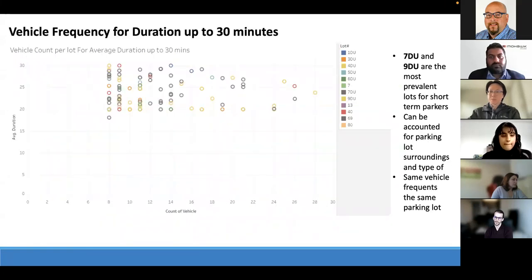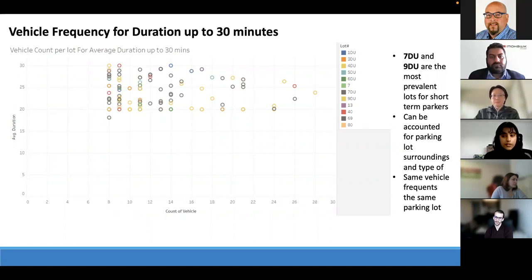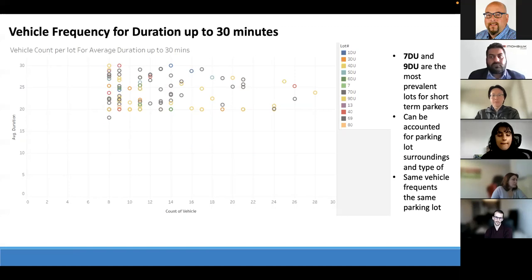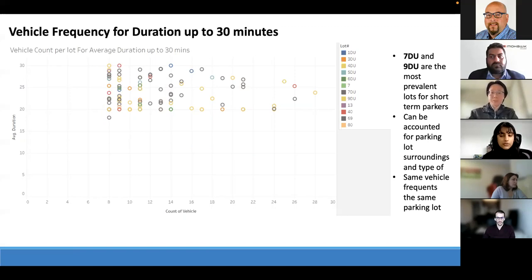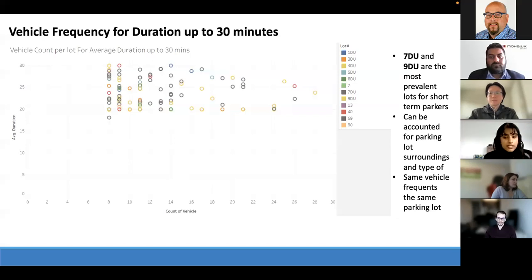For the repeat user analysis, vehicle data was filtered to a count greater than or equal to eight to identify repeat users by license plate. Duration times were split into two categories: short-term parkers up to 30 minutes, and long-term parkers at 600 minutes and above, as 480 minutes is a typical eight-hour work shift. Weekday-only filtering had a nominal effect, so Sunday to Saturday data was included. For the short-term graph, the main lots are 7DU and 9DU, where users typically shop or run quick errands within 30 minutes.